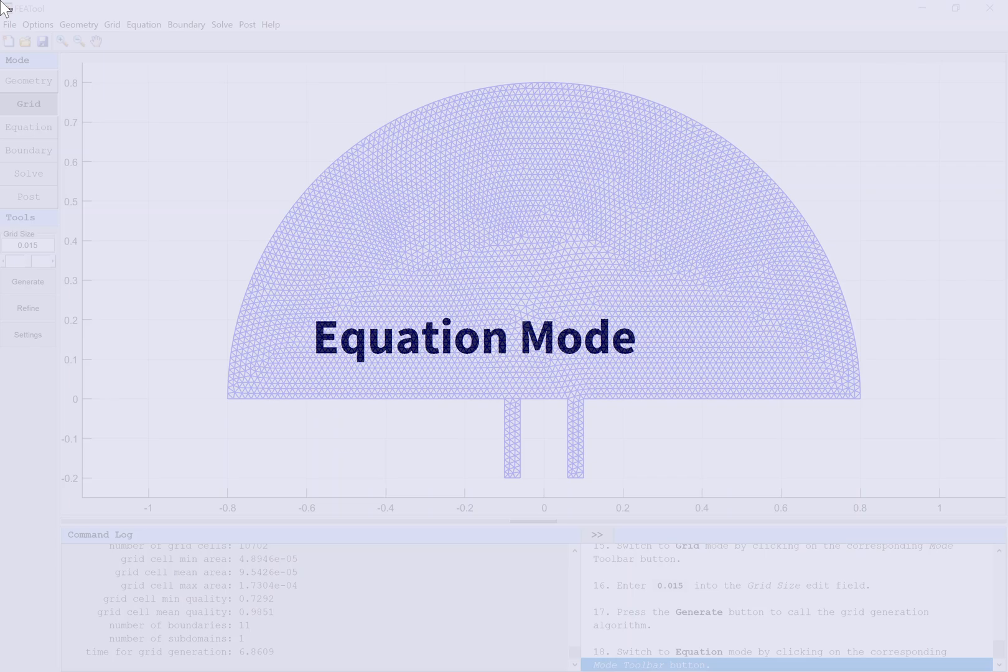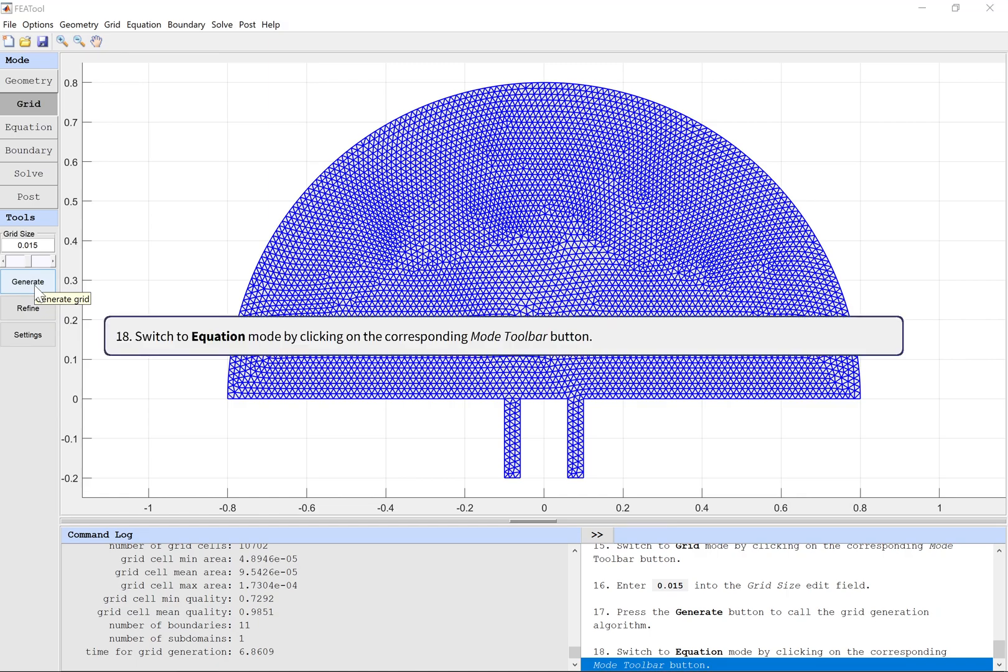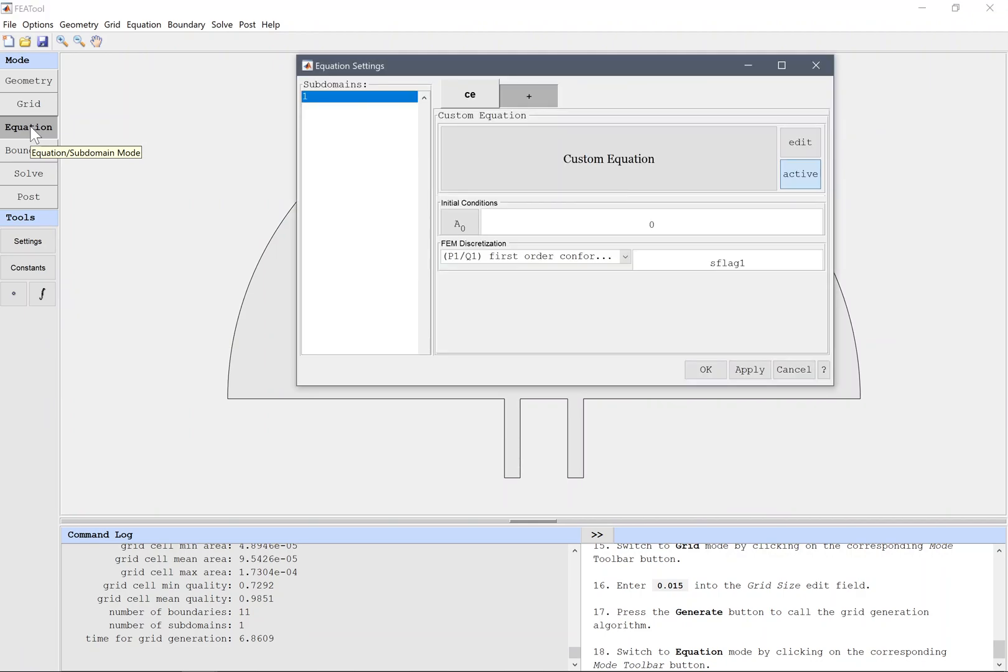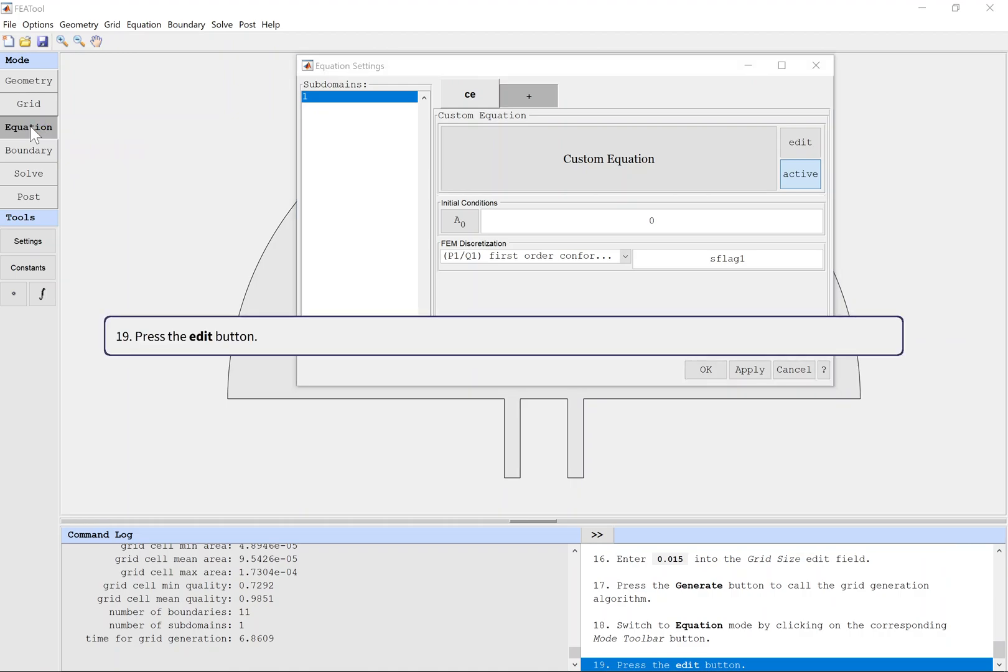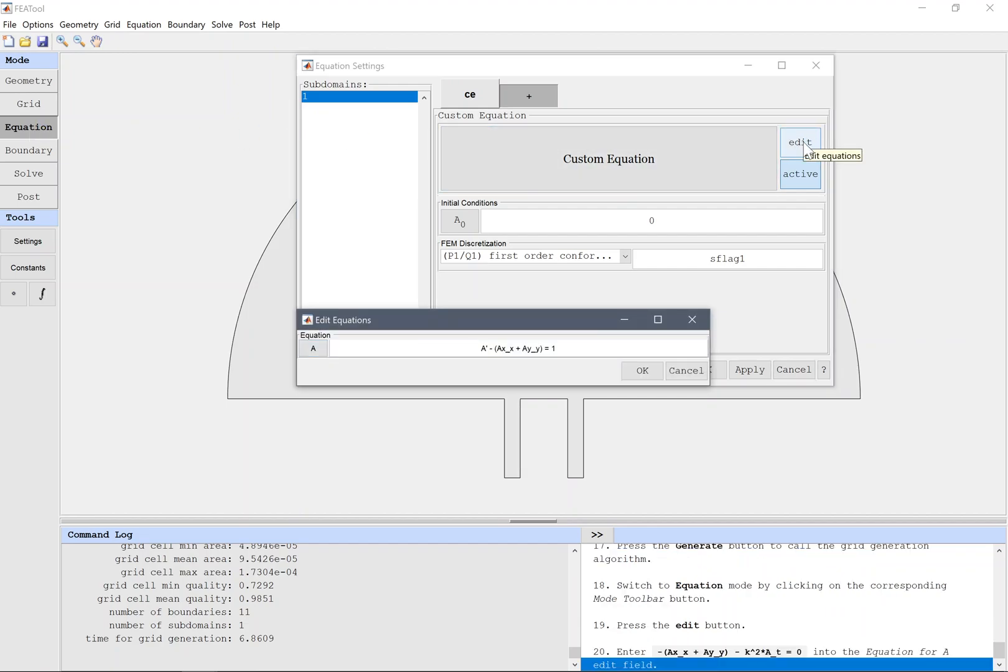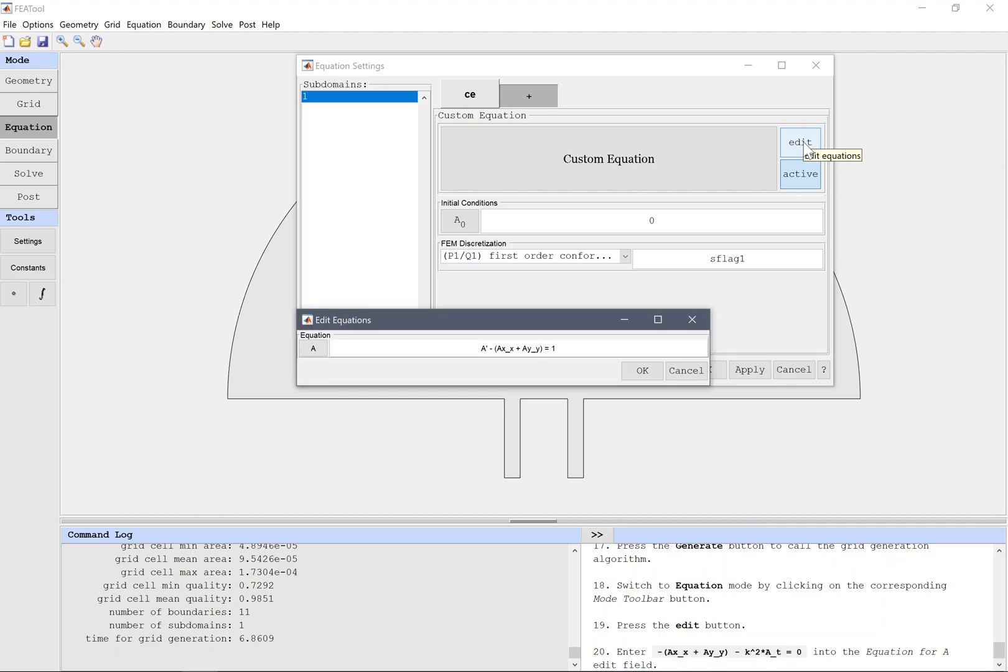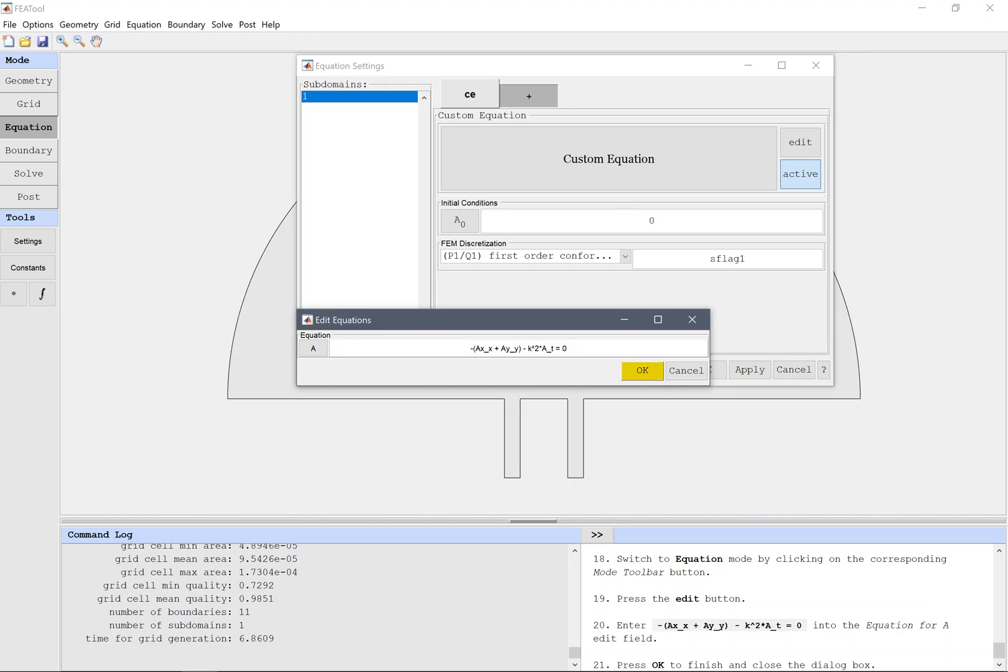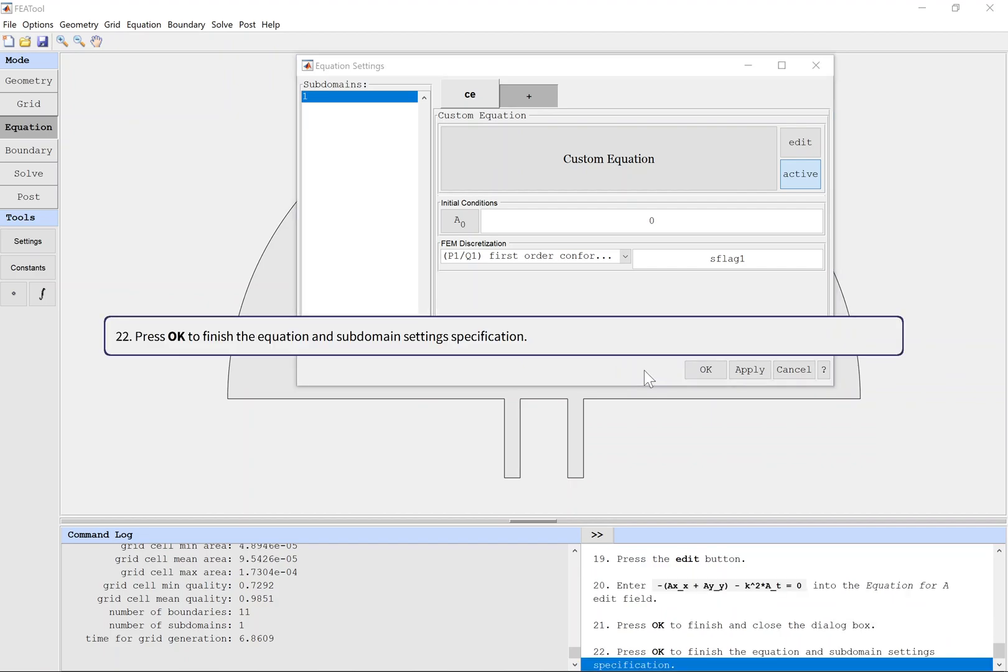Equation Mode. Switch to equation mode by clicking on the corresponding mode toolbar button. Press the Edit button. Enter the Helmholtz equation into the equation for A edit field. Press OK to finish and close the dialog box.